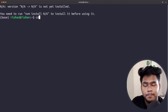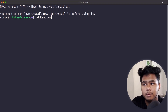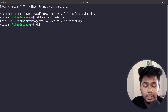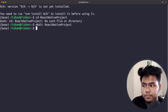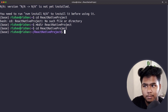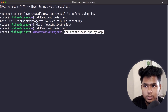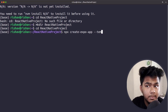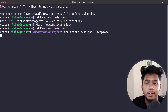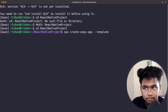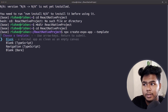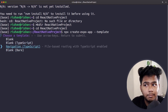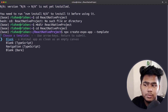The command is npx create-expo-app. Before running it, create a folder — I'll do mkdir react-native-project, then cd into it. Then run npx create-expo-app with the --template flag. It will provide all available templates: blank, blank TypeScript, navigation, and blank bare. We will go with blank first since we are starting from scratch.